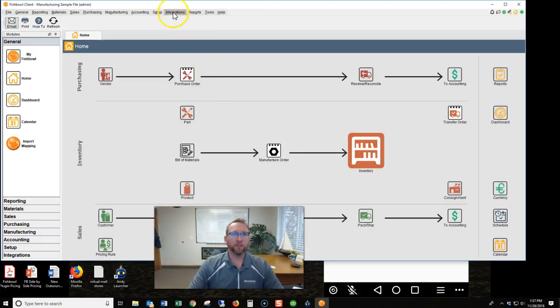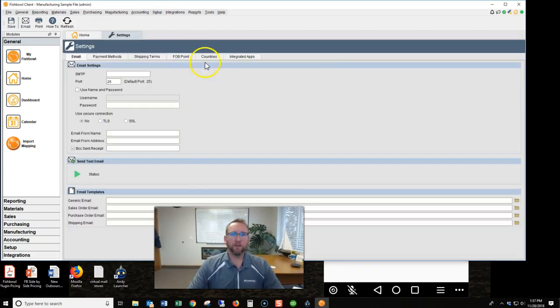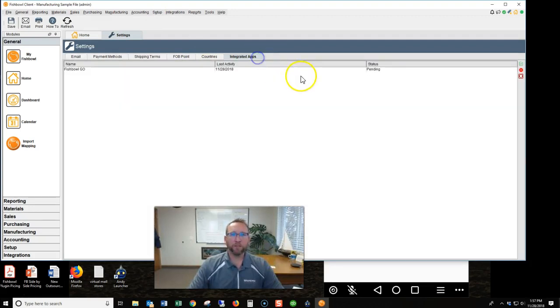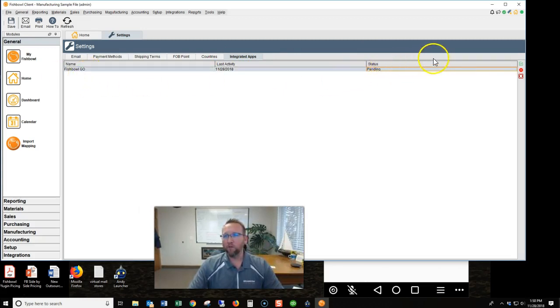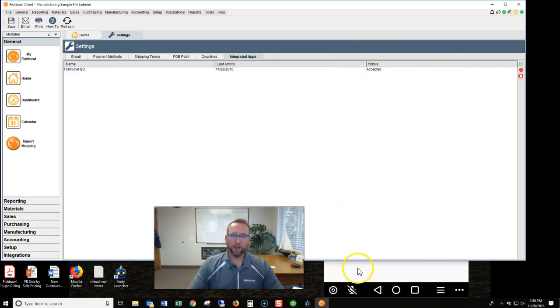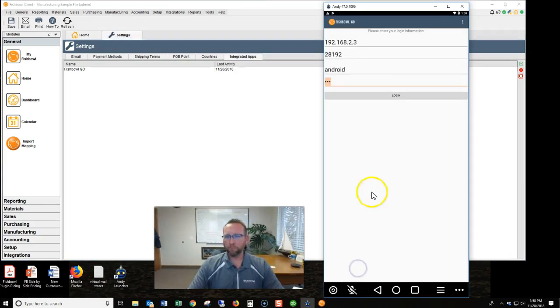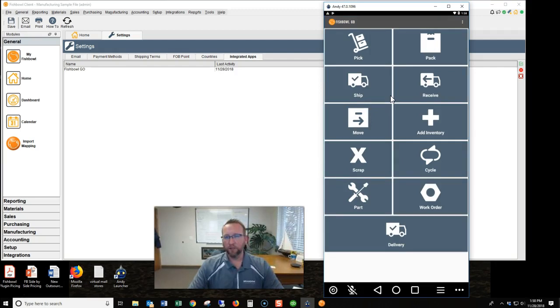Let's log into Fishbowl as administrator or any user with rights to this. We're going to go to setup settings, then to integrated apps. We'll see that this connection request status is pending, Fishbowl Go pending. So we'll highlight that and over here on the right hand side there's a little tiny green checkbox. Check that. Notice the tool tip says approve. Now it's accepted. Let's go try again.